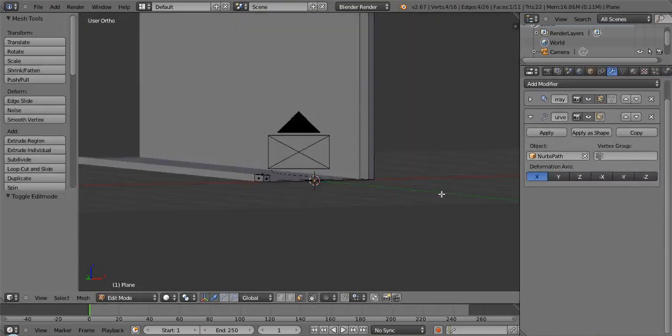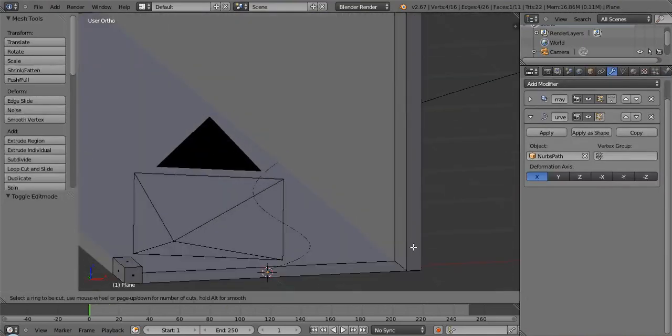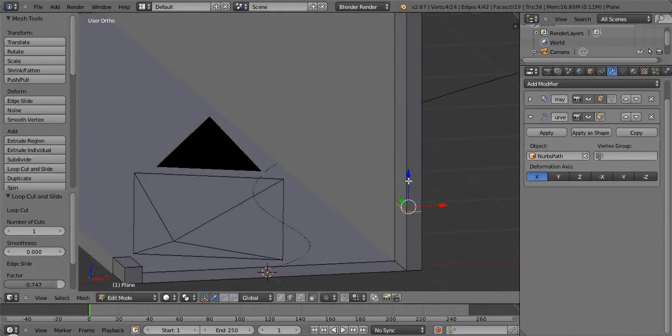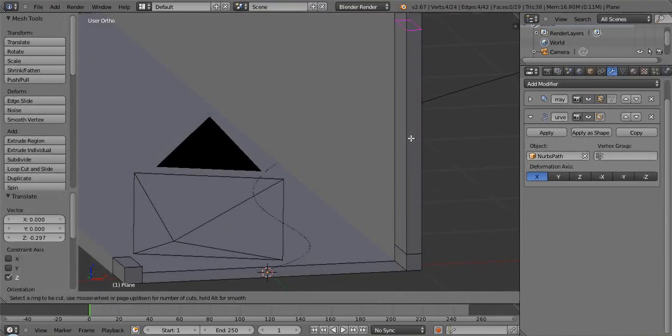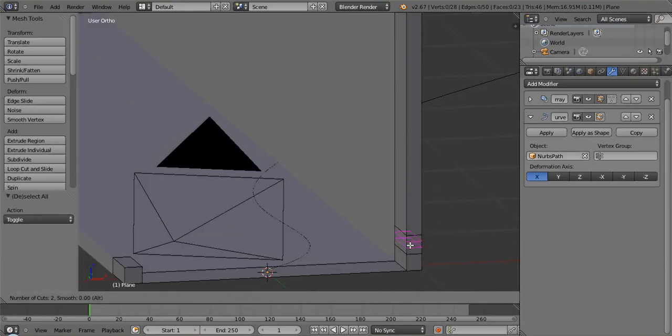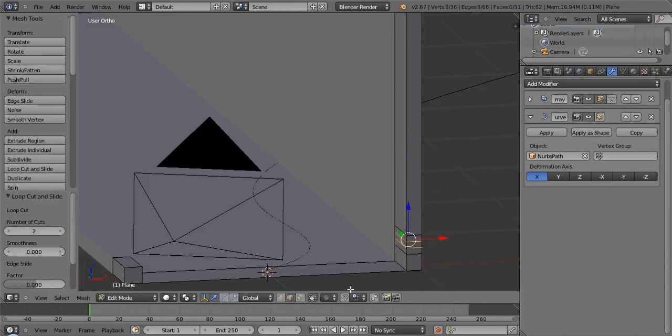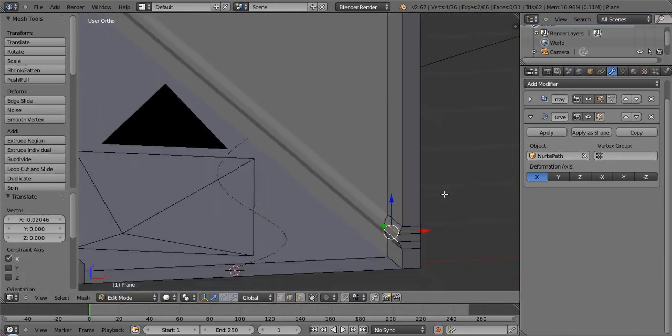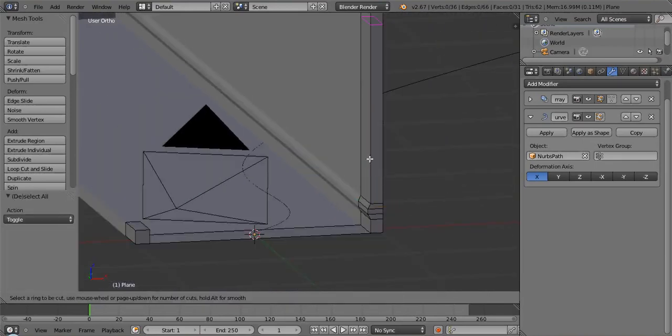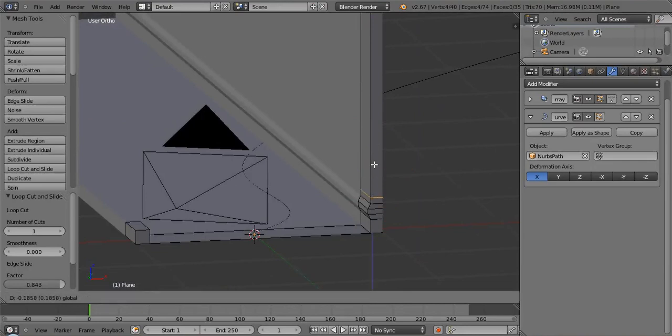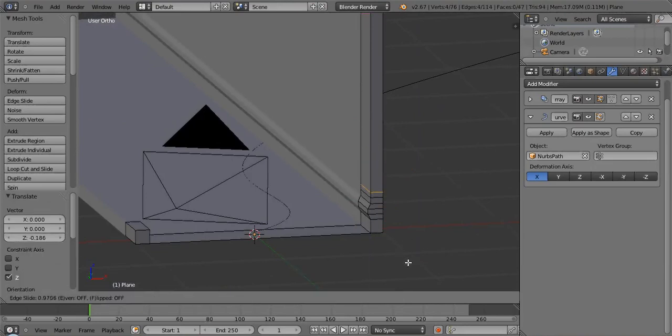So again, we can just pull that down, pull that down. Okay. And then add in two cuts and pick each of those, move them out. All right. And do the same thing again right there. Just move that down. Move that down.